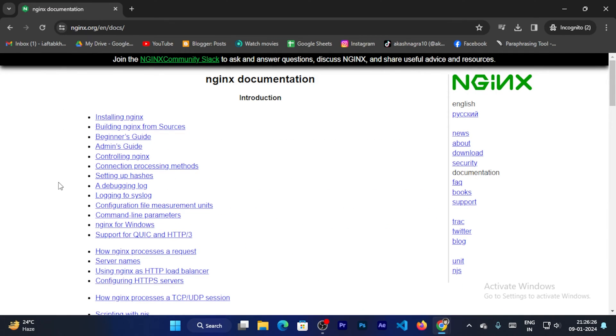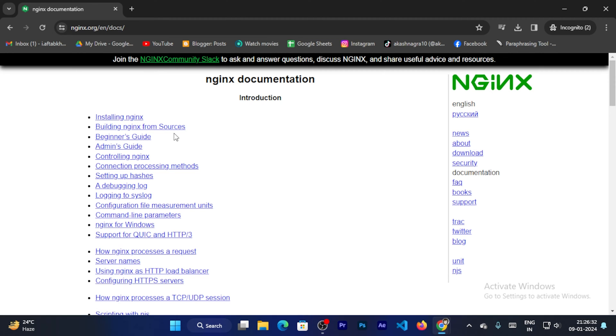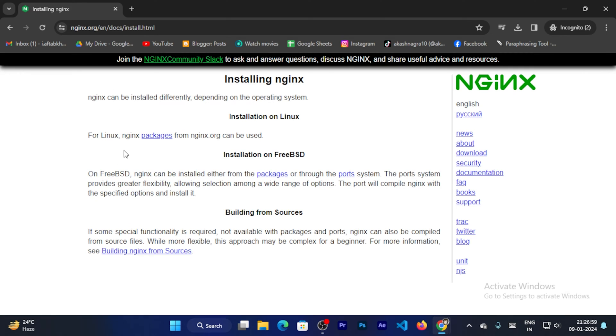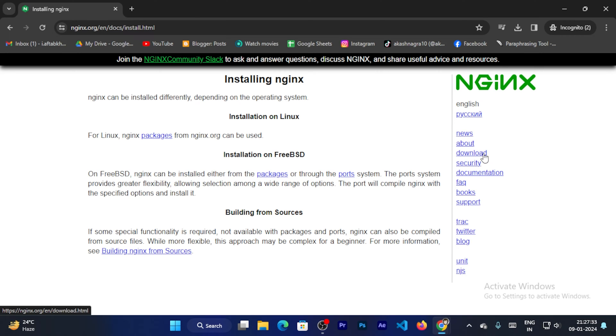Now you can see options like installing Nginx, building Nginx from sources, beginners guide and much more. So you can explore according to your requirement. If you click on install Nginx, now you can see it will guide you how you can install Nginx in Linux. So if you install Nginx in Linux, you can read the documentation and do it. Now I will install it in Windows, and on the right side you can see the download button.